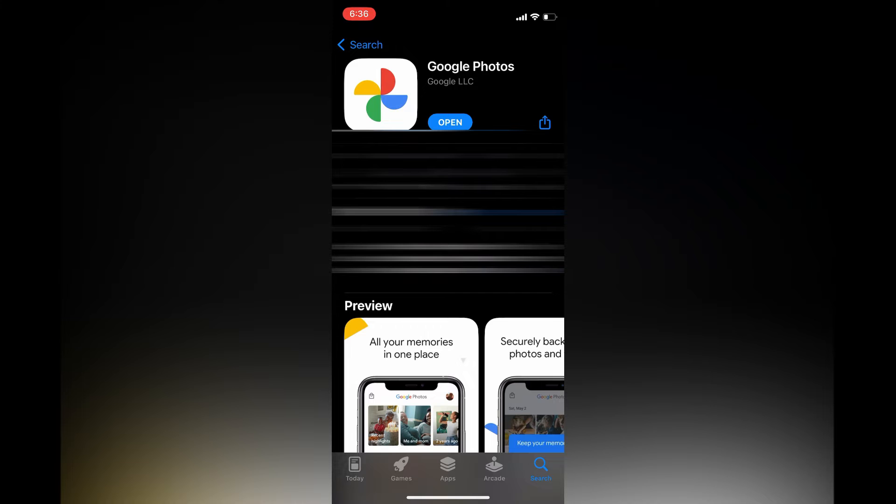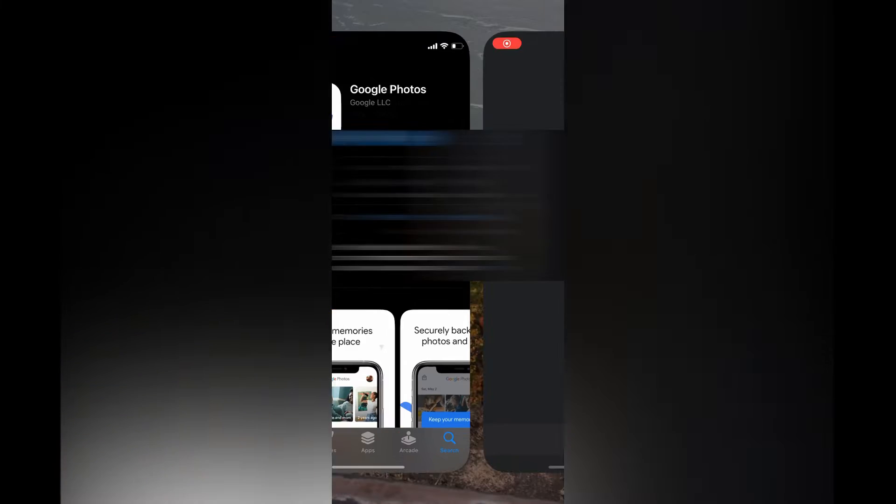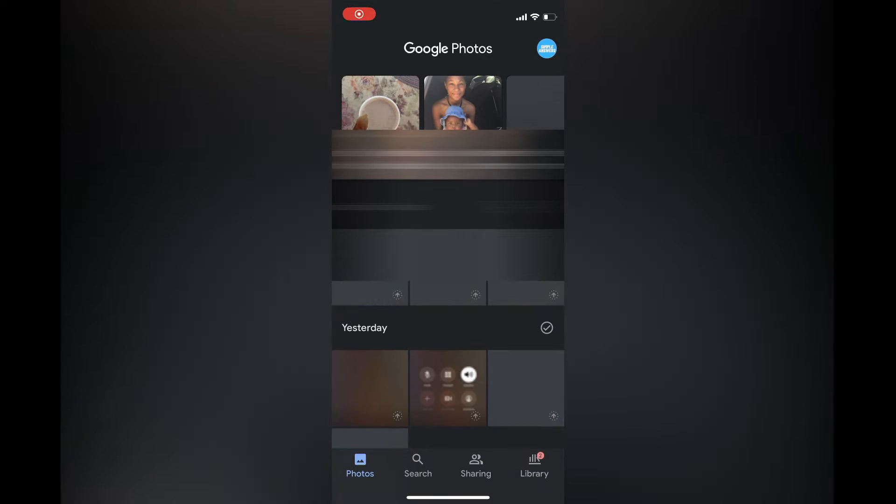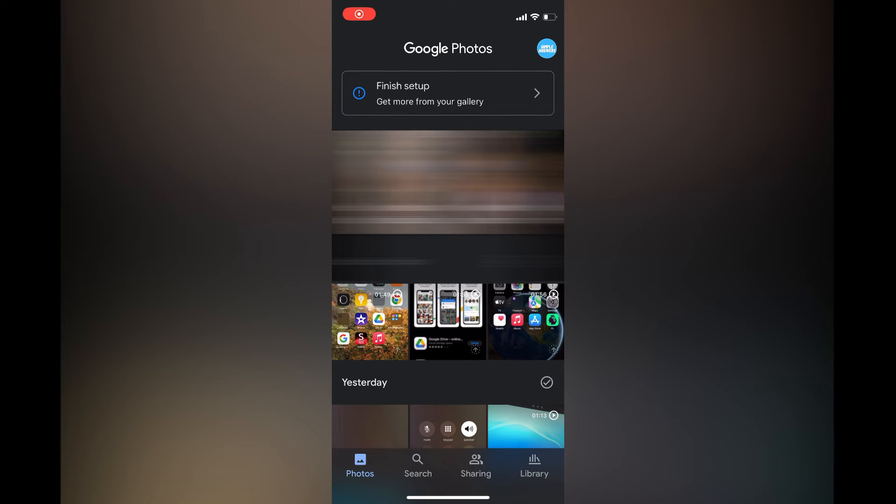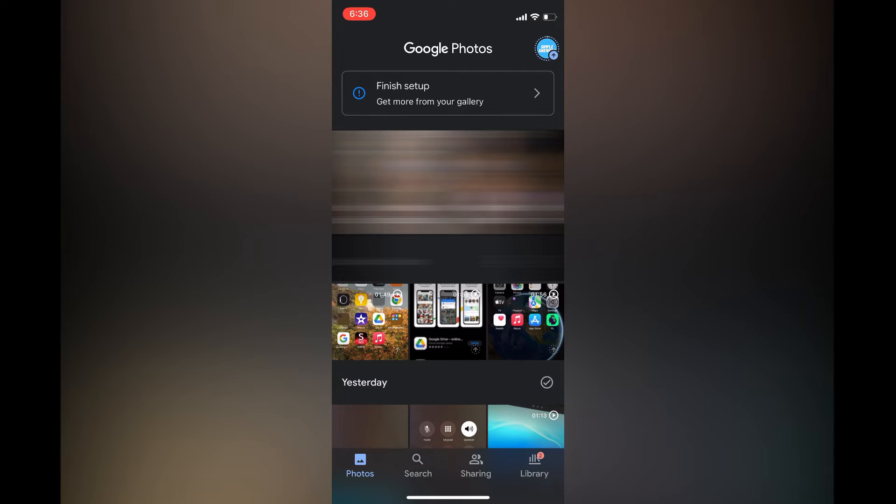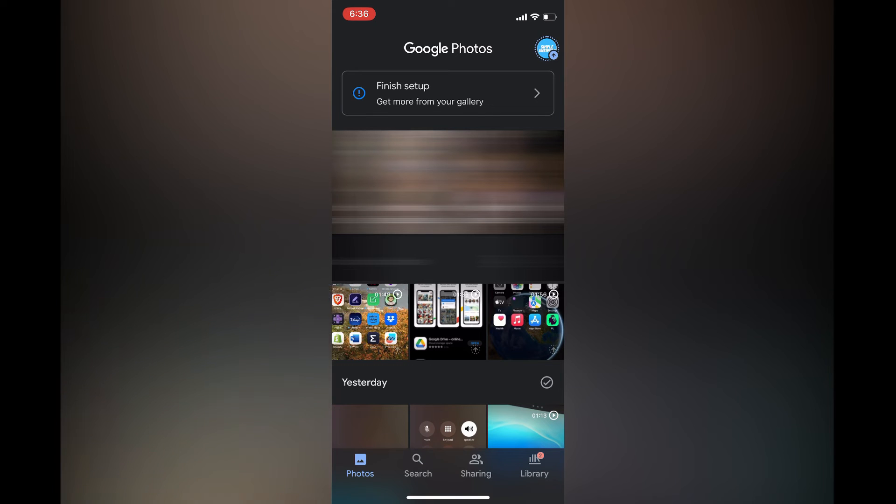Once you have done that, you are going to go back into your Chromebook. Your Chromebook already has Google Photos on it and you will be able to see the photos once both devices are signed in with the same email address.